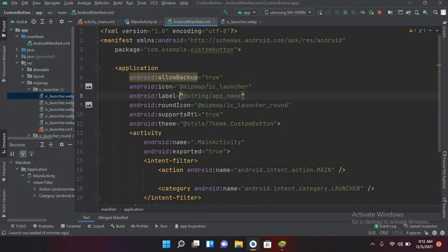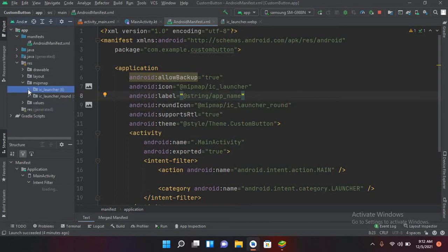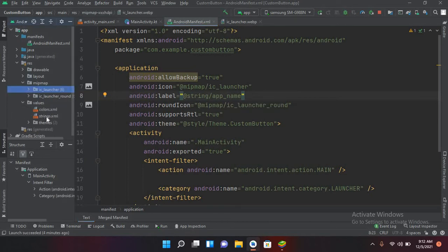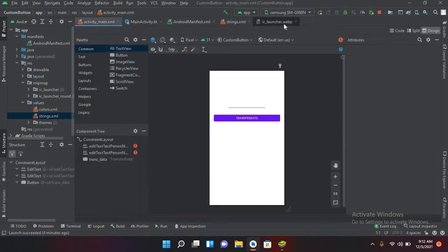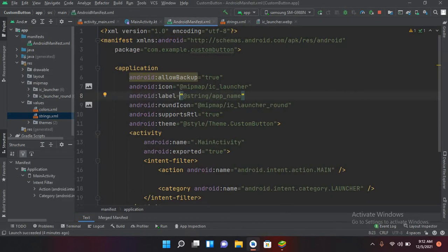If you click on the label value, it comes from the strings.xml file located in the values folder. You can see that 'custom button' is the current name of the app. In the manifest file, the string app_name is referenced here.